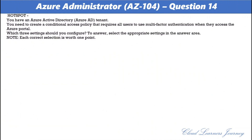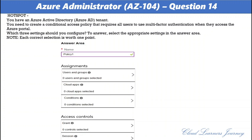Question number fourteen. You have an Azure Active Directory tenant. You need to create a conditional access policy that requires all users to use multi-factor authentication when they access the Azure portal. Which three settings should you configure? The correct settings are: under Assignments — users and groups, and cloud apps; under Access Controls — grant. Multi-factor authentication is a process where a user is prompted for additional forms of identification during a sign-in event, such as entering a code on their cell phone or providing a fingerprint scan. When you require a second form of identification, security is increased because this additional factor isn't easy for an attacker to obtain or duplicate.